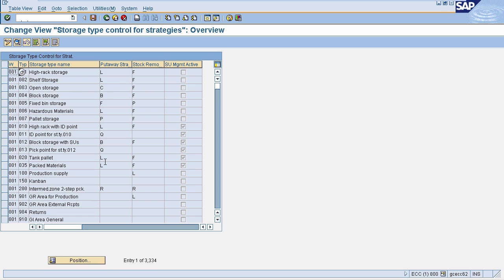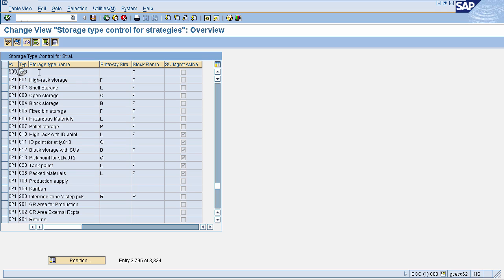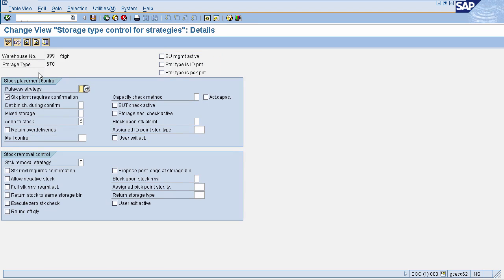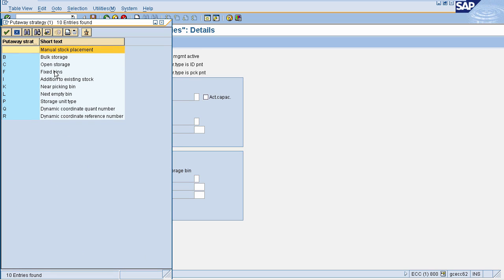In warehouse management, some bins have been classified as fixed bins for a storage type. When stock is received, we will place it in the fixed bin. To define the fixed bin strategy, search for your warehouse number and select it. This will navigate you to the control page. Here, in the Put-Away Strategy field, you can maintain it as Fixed Bin, which is represented by the value F.